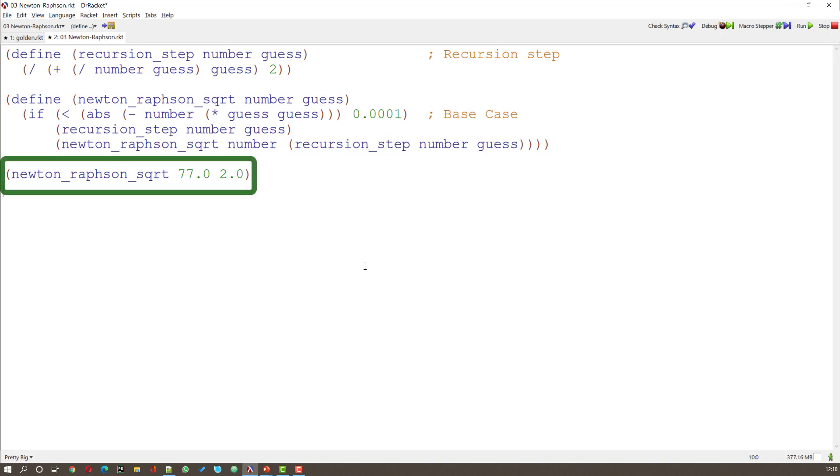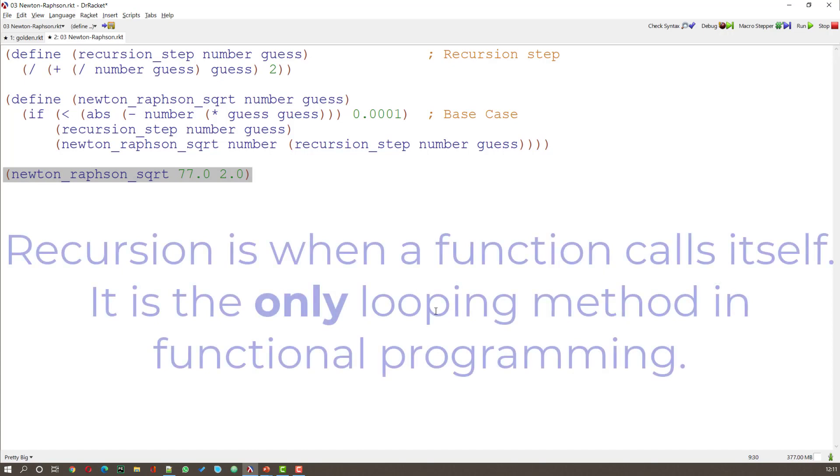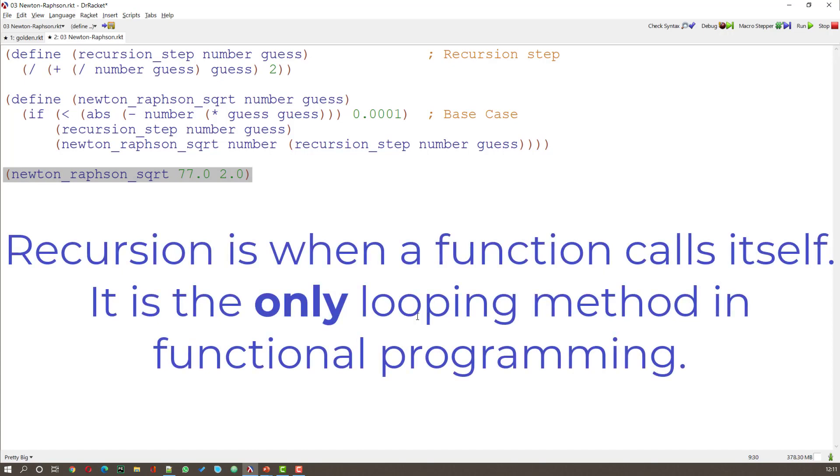As you can see at the moment the other window has disappeared. The interaction window. It'll be back in a second. What I've got in this final line here is a request that it calculates the Newton-Raphson square root of 77 using a first guess of 2.